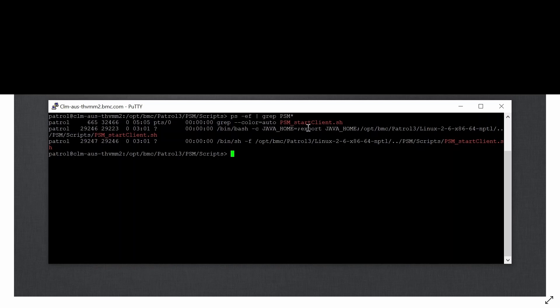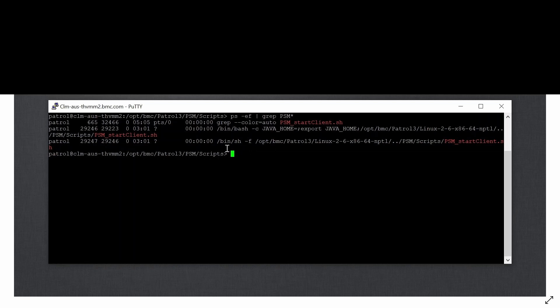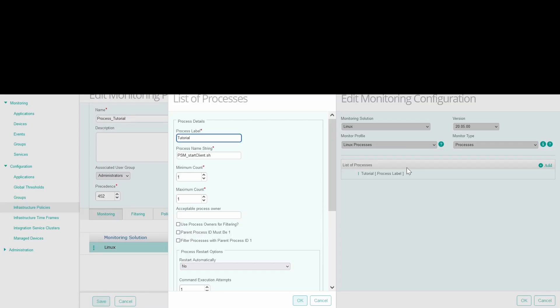In this scenario, we will monitor a process named PSM start client sh, which runs in a Linux host. As you can see, the process is currently running and Linux KM will be configured through a TrueSight policy to notify if the process stops running.